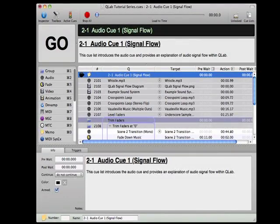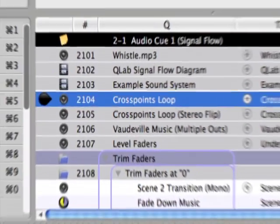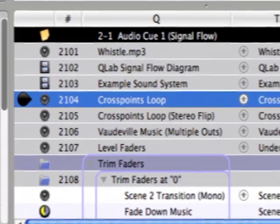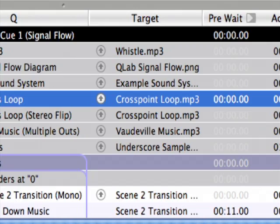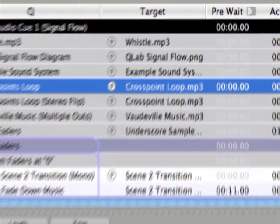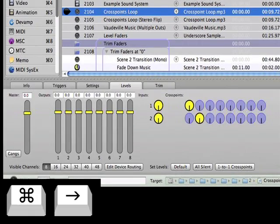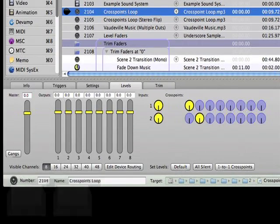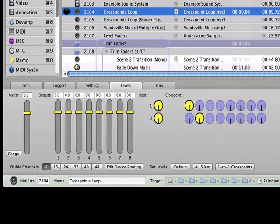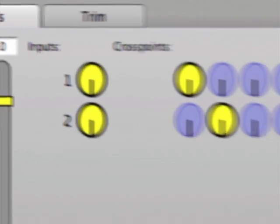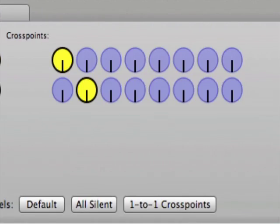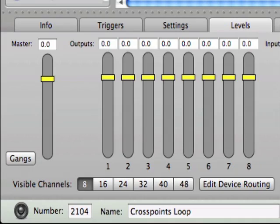Moving into CueLab, select Cue 2104 and notice that the target for Cue 2104 is the crosspointloop.mp3 file. The levels tab in the inspector is where you'll be doing the vast majority of your volume adjustments. And it's divided into three sections. The inputs, the crosspoints matrix, and the faders.